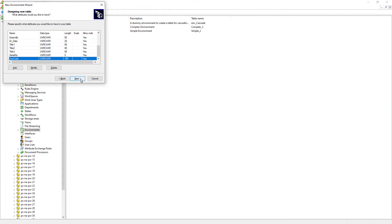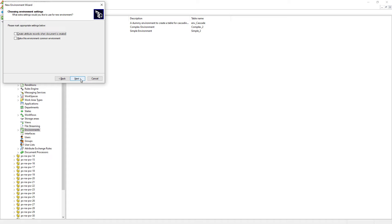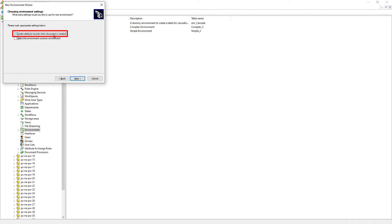Now that the attributes we need to associate to the documents are listed, we can go ahead and click Next. Since multiple environments can exist in ProjectWise, we can choose whether this environment should be the default selection when users create folders. If yes, we can enable this option; otherwise leave it unchecked. If we enable this option, each time a document is created, a record will be added to this environment table even if users have not populated any attribute data yet. It is okay to leave this unchecked for now.